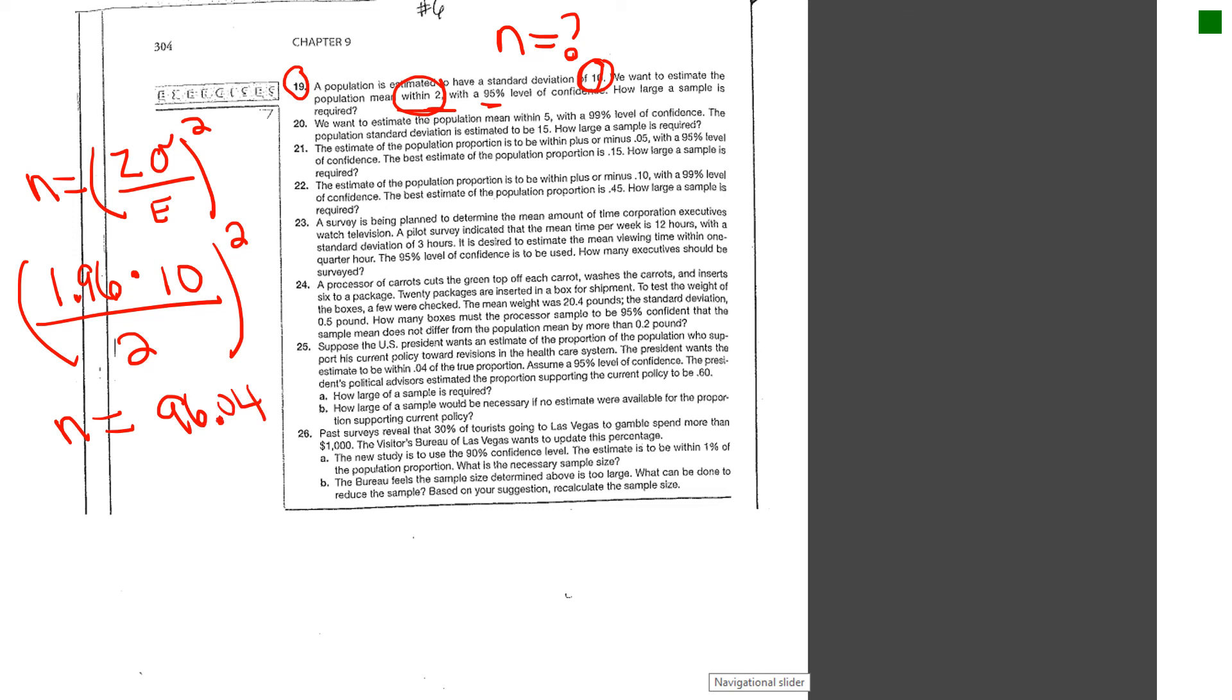So to approximate a sample size, I always say round up, you would say just use 97.